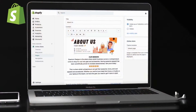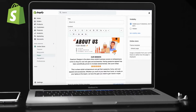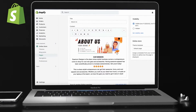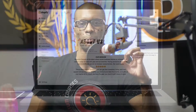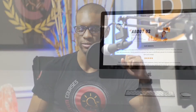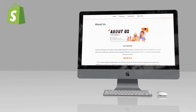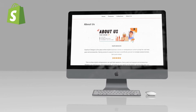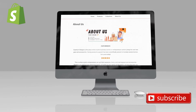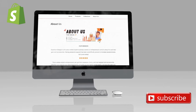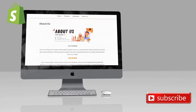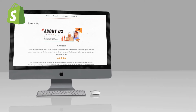Hey guys, Jason here with Quantum Courses, and in this tutorial, we'll be going over how to create and add an about page to your Shopify store. Adding an about us page to your Shopify store is a great way to share your story with customers and help build a stronger connection with your brand.